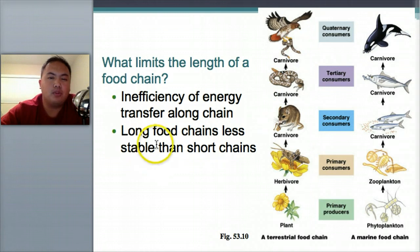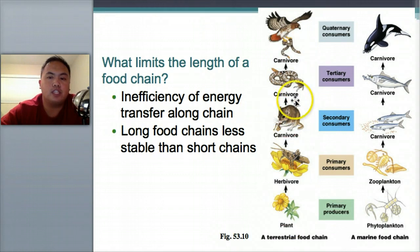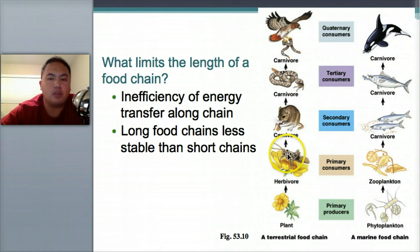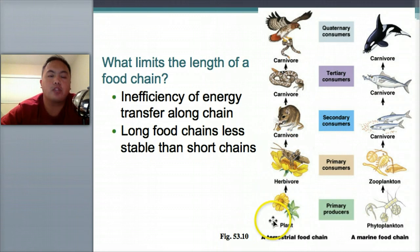Long food chains are less stable than short chains. A long food chain is very dependent on all the links — if all the herbivores die, you lose all the carnivores above them. Short chains are more stable and more likely to survive.